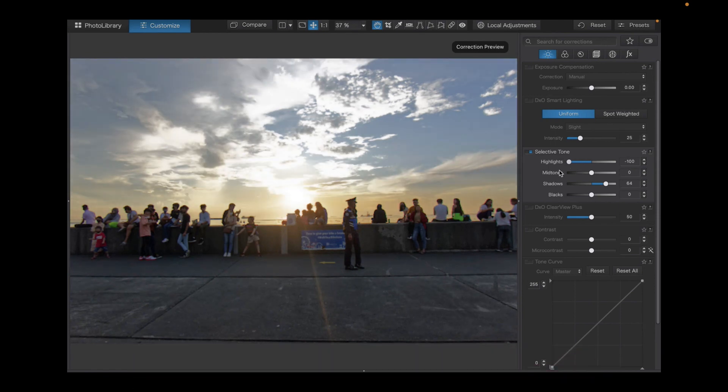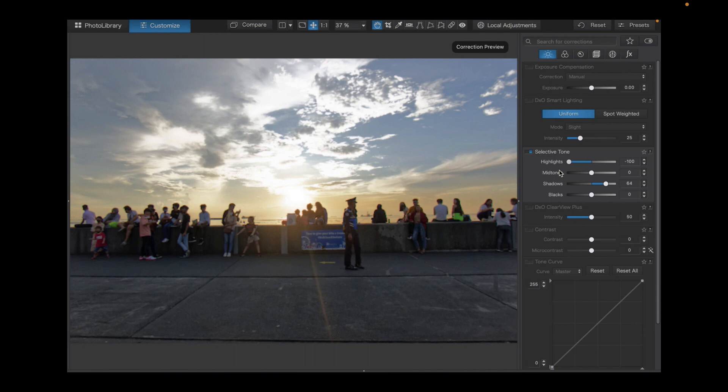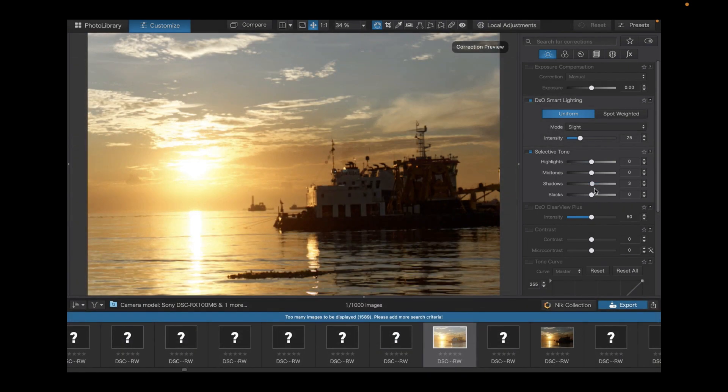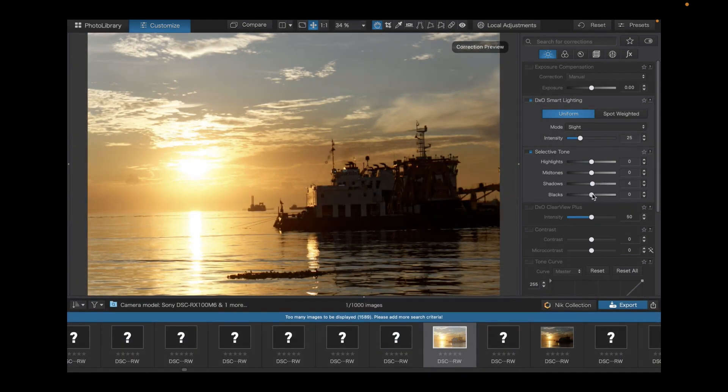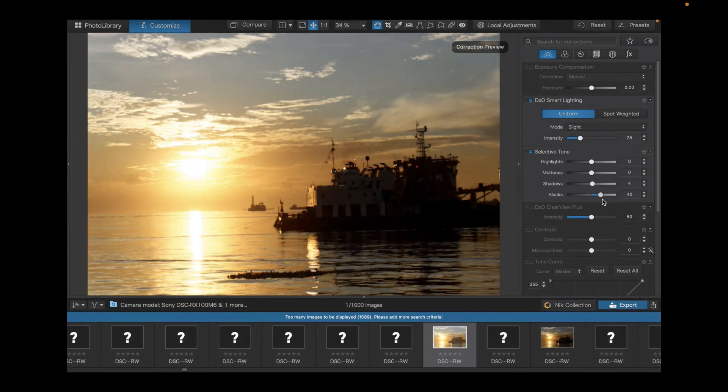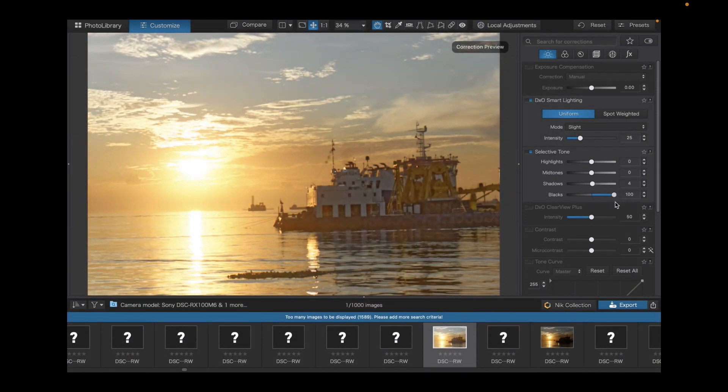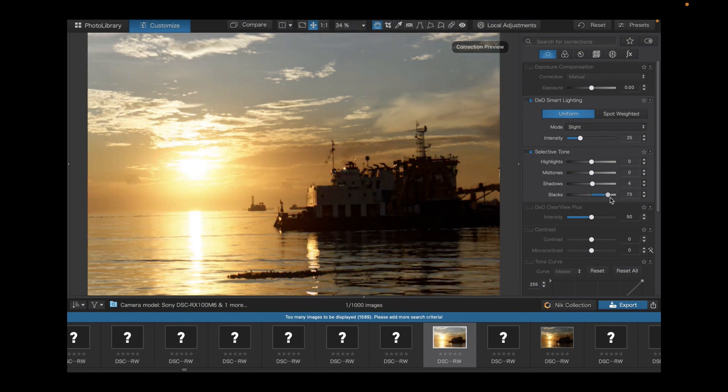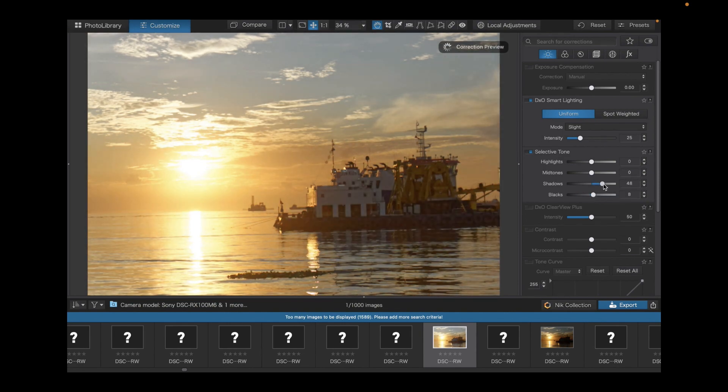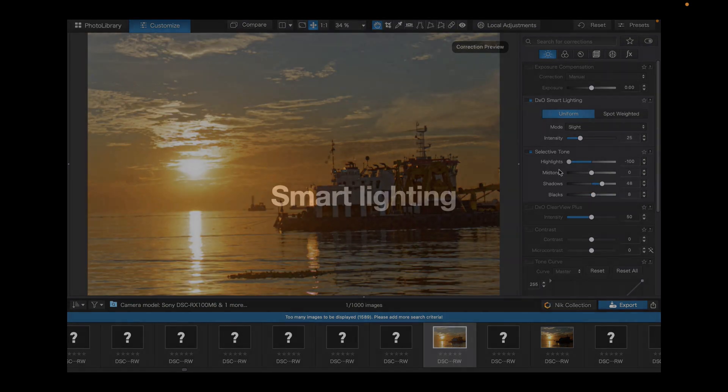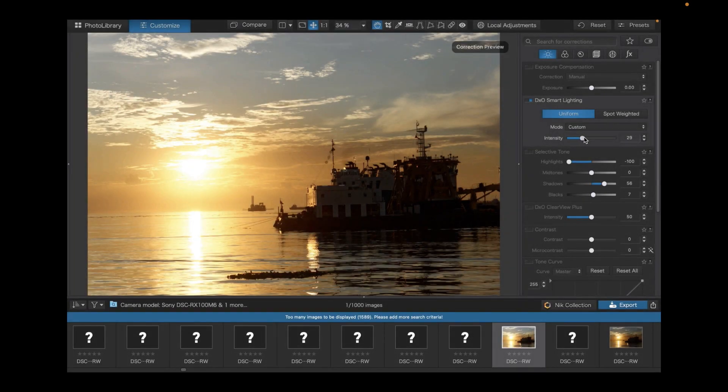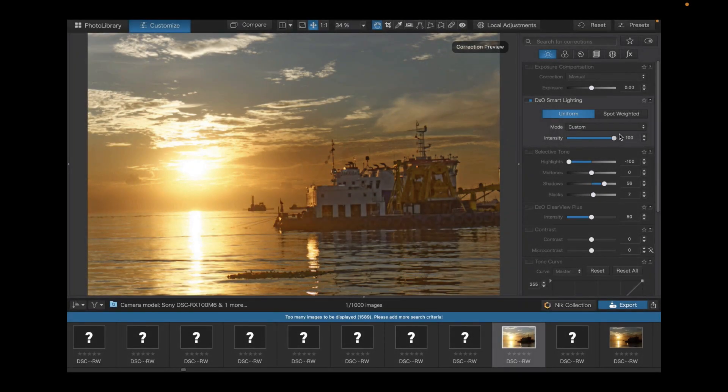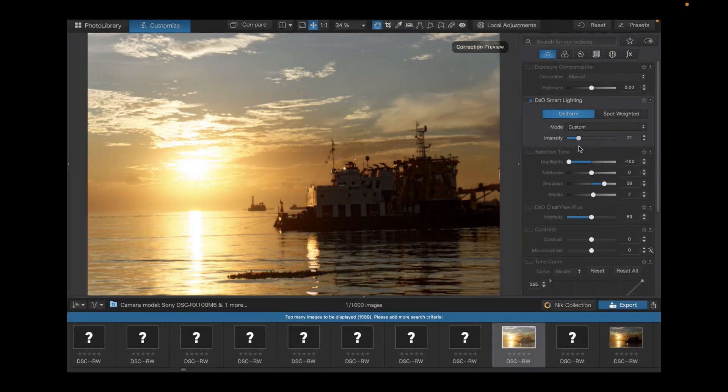DxO's adjustments produce vivid, bold color in any situation and its beautiful color is most apparent in night shots, where its images look less washed out than its competitors. It also has a unique slider called Smart Lighting, which can be used to bring back detail in high contrast situations.